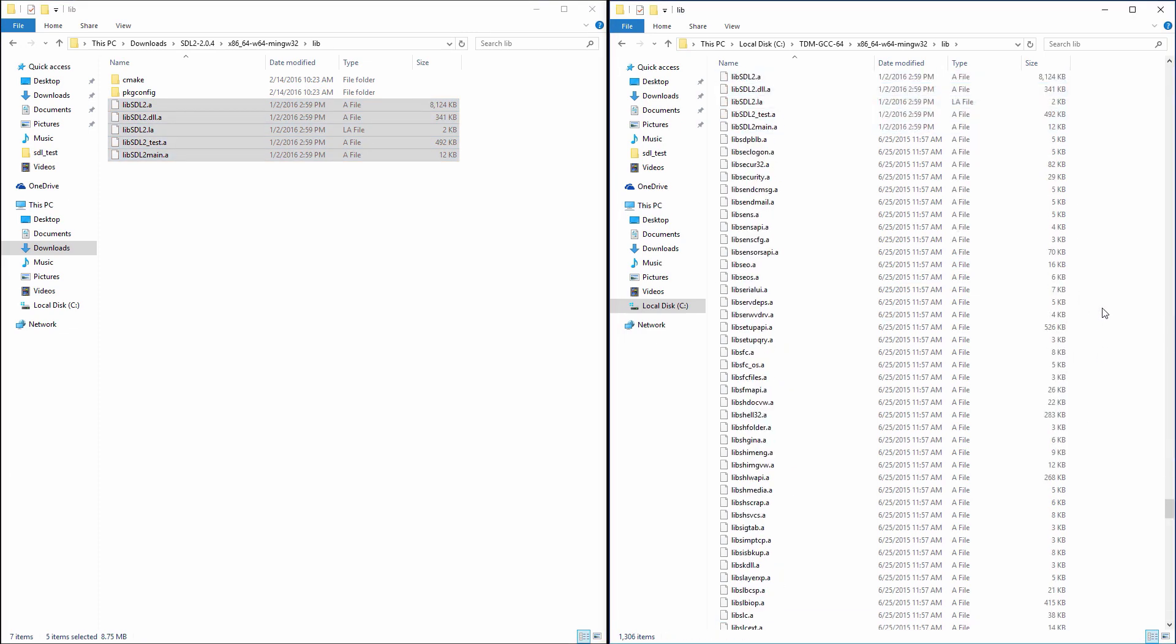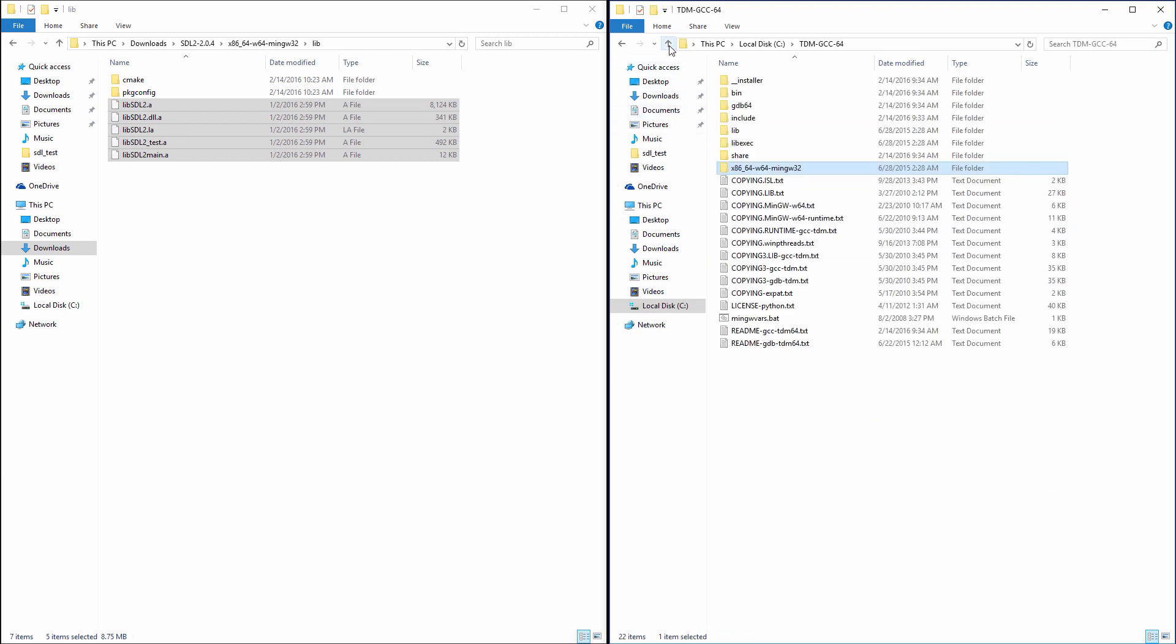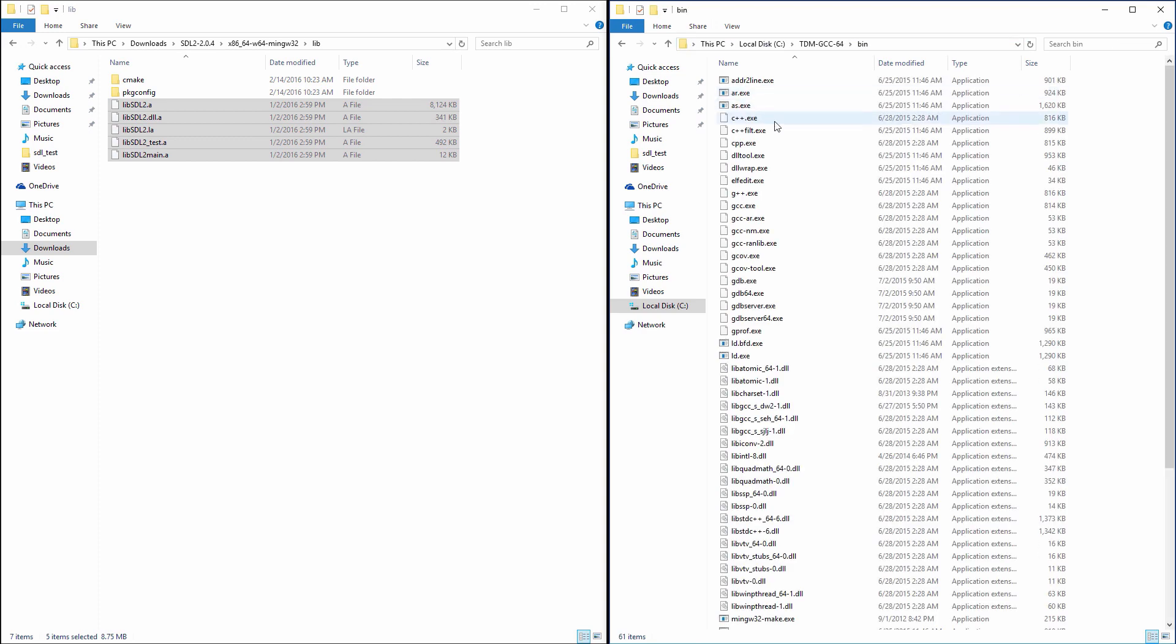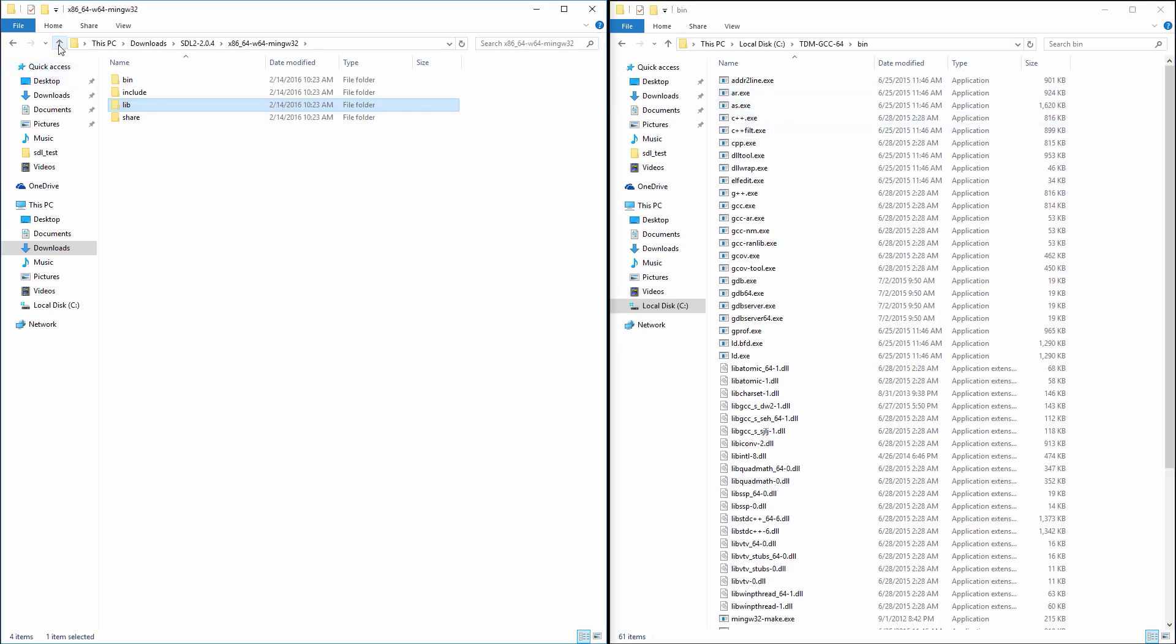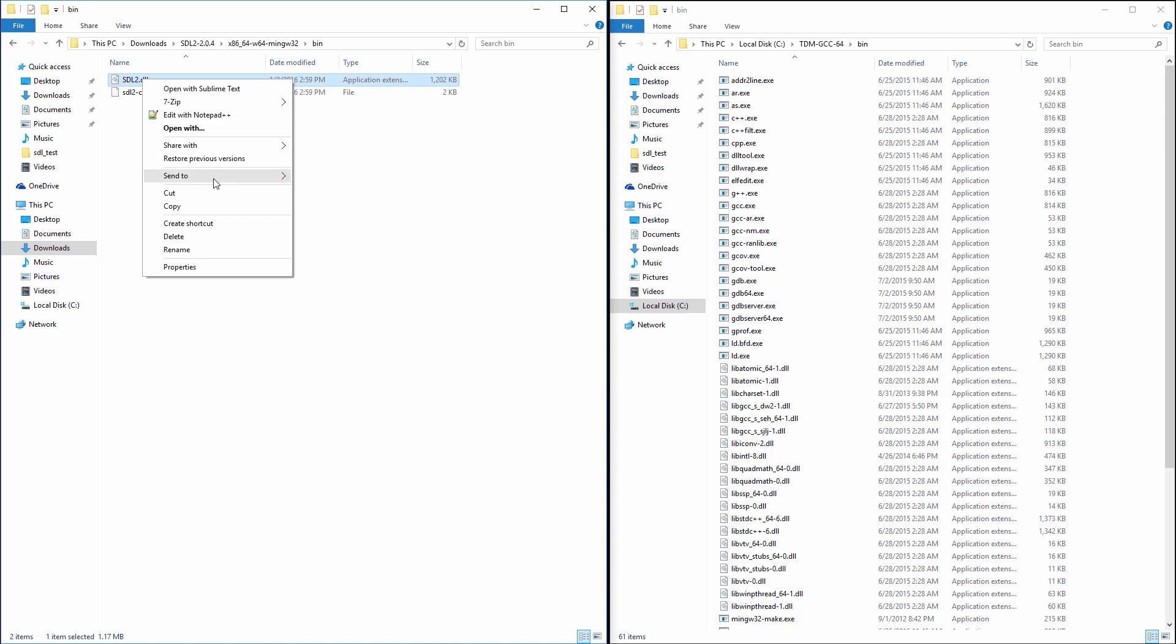Now, go two levels back in the right window. Make sure that you are in the root folder of your GCC installation. You can see the full path to my GCC location here. Now, open the bin folder. In the left window, go back one level and open the bin folder. Copy SDL2.dll to the right window.